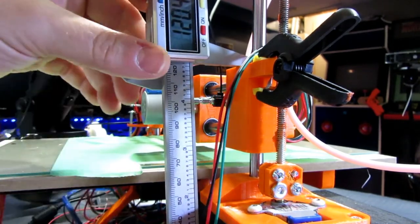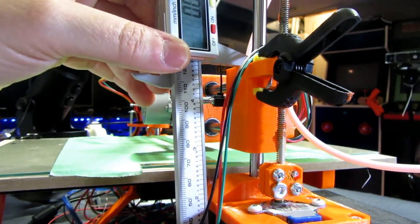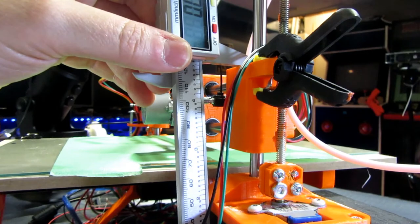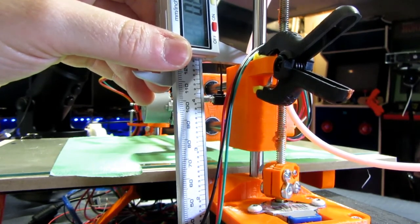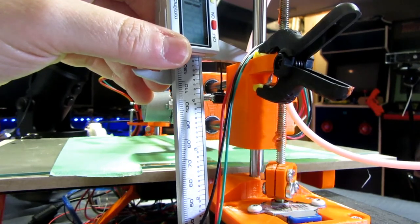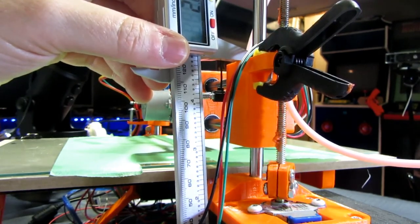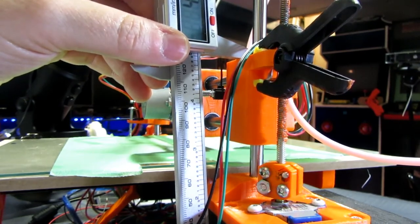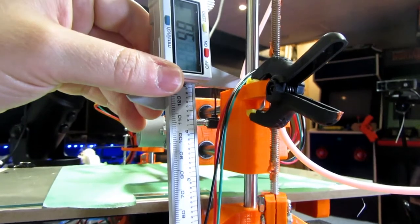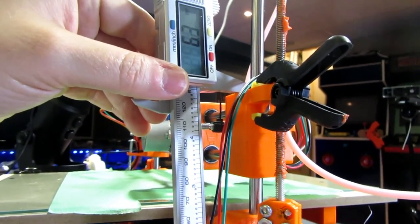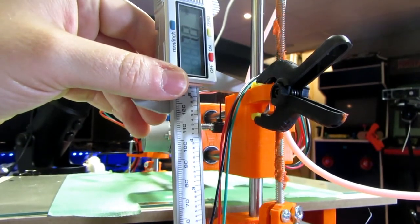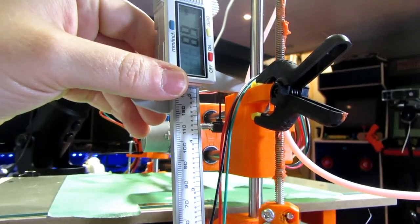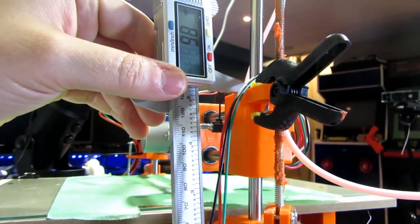We can then repeat the exact same processes on the other axes as well as the extruder. When you're calculating the amount of filament you need to use what you'll do is use a pencil measure up say 60 millimeters or 70 millimeters onto the filament put a mark then tell it to extrude 50 millimeters then measure the distance from your original measurement point. The actual calibration is pretty simple but it can be intimidating to some people so just take your time and if you have any questions let me know in the comments below.